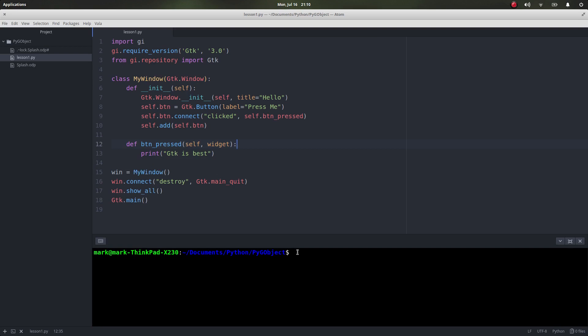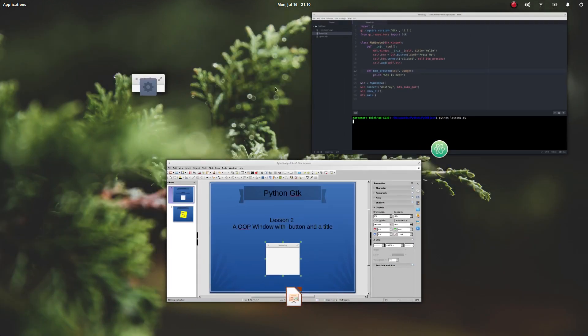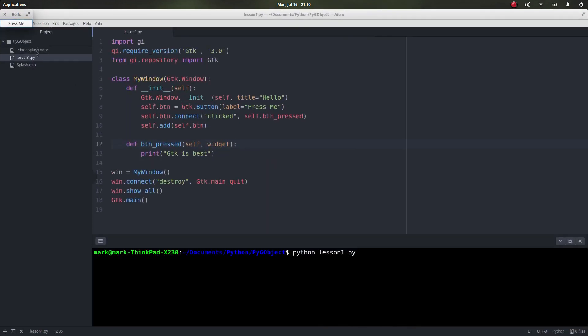So let's run that and see what happens. So there we are, it's running. Let's find it. There it is. I always find this quite funny, it does it small as possible because we've still not defined its size.